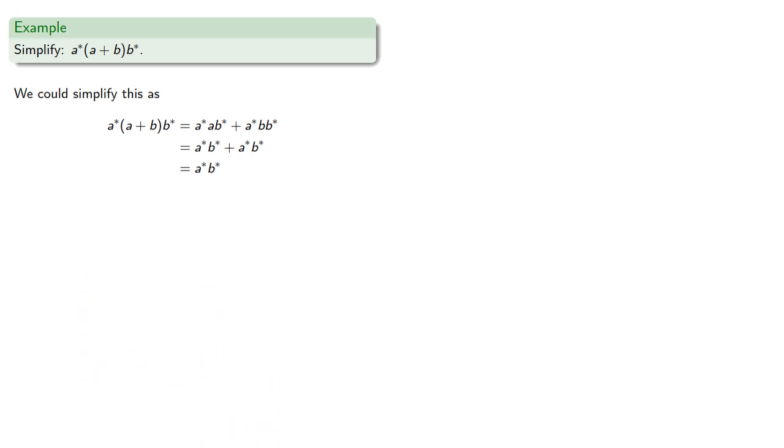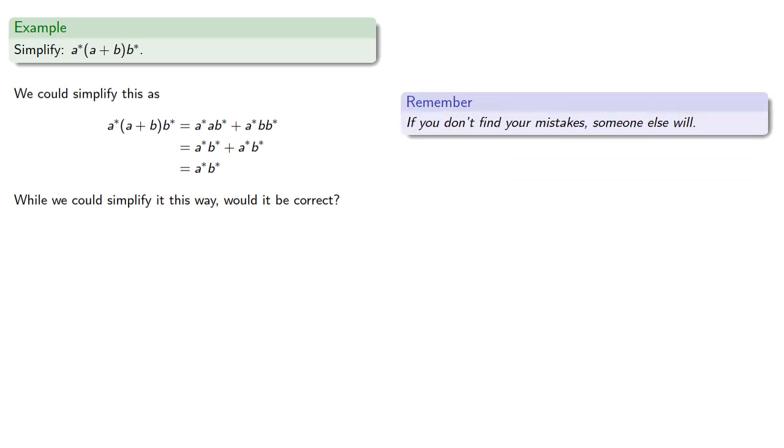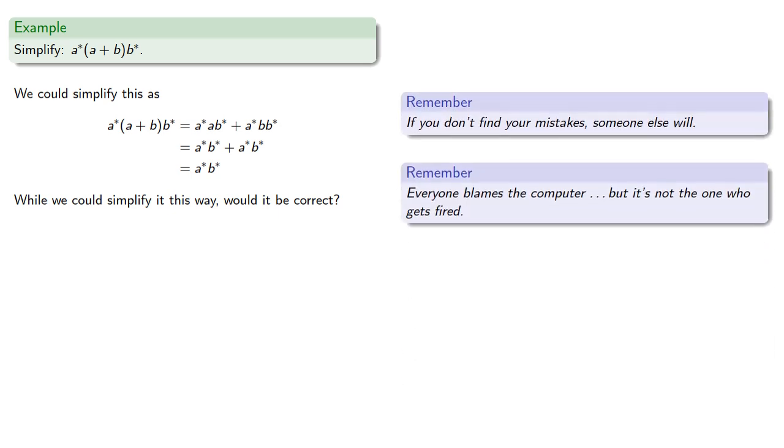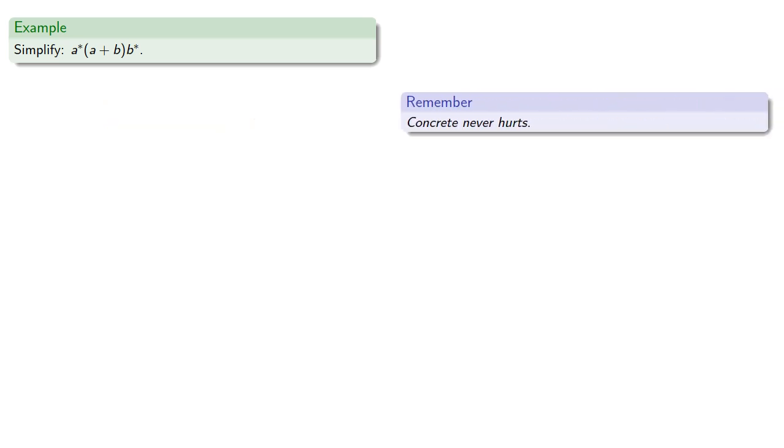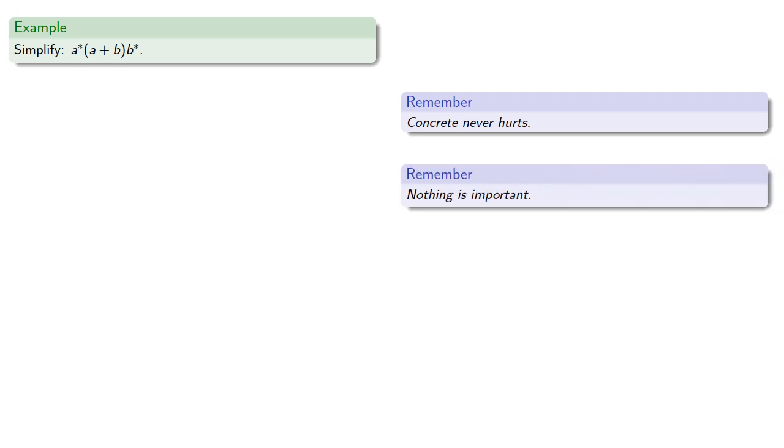Now, while we could simplify it this way, would it be correct? So remember, if you don't find your mistakes, someone else will. And while everyone blames the computer, it's not the one that gets fired. So again, concrete never hurts. And nothing is important.